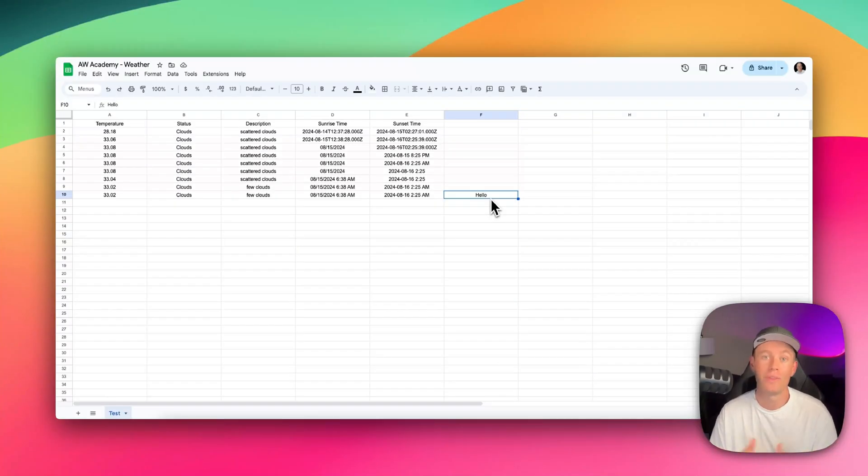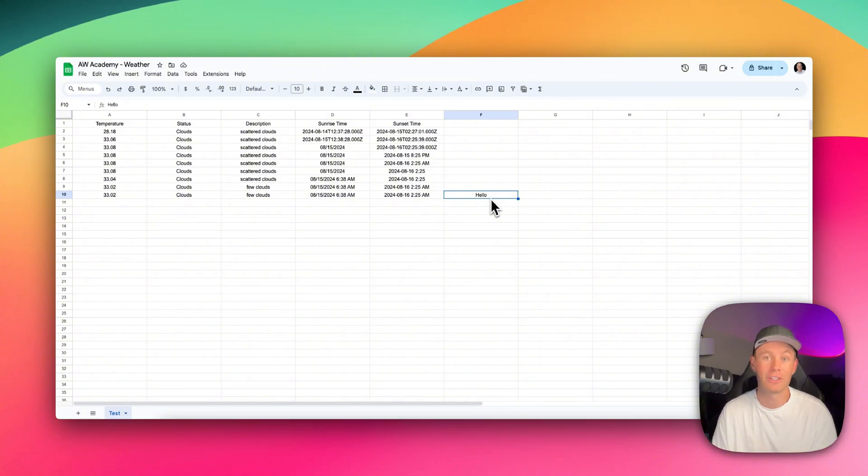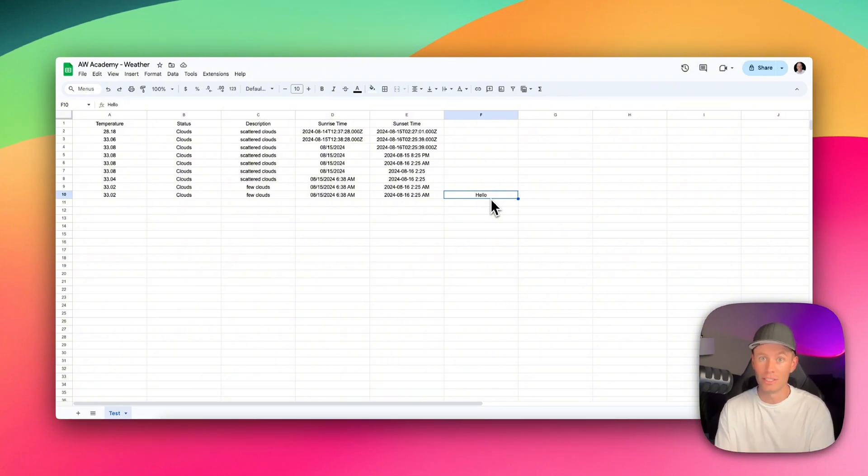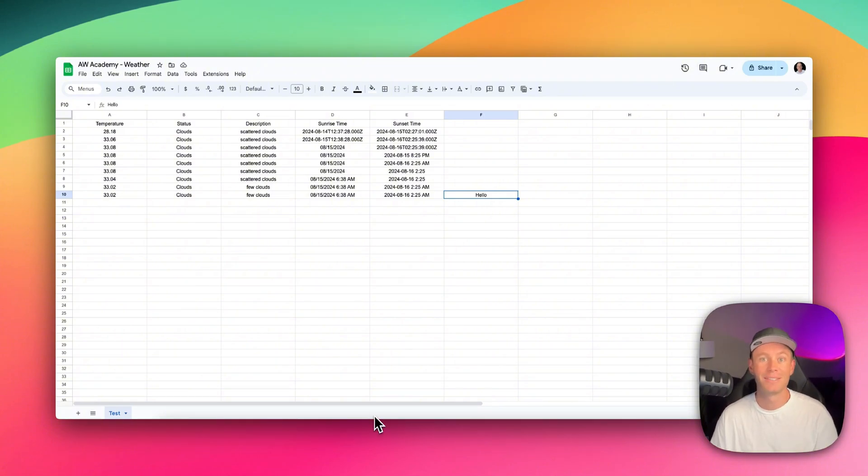Functions are really cool. They can get kind of advanced, not going to lie. So we're going to save that for another video where we will do a deep dive on functions. Thanks guys.